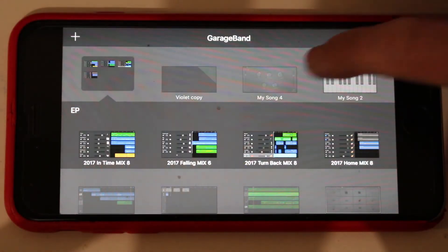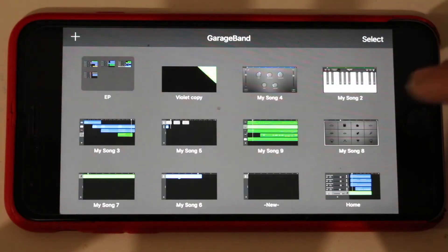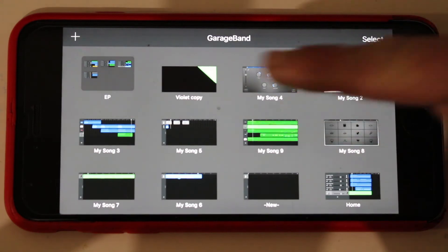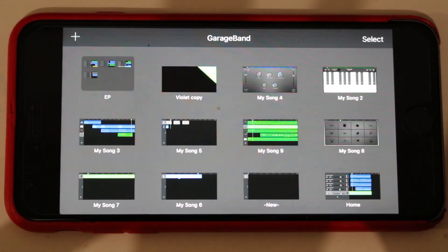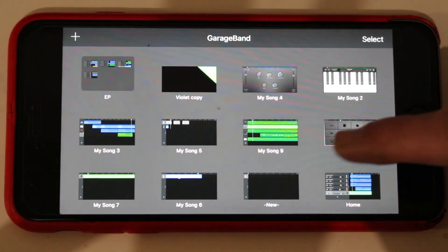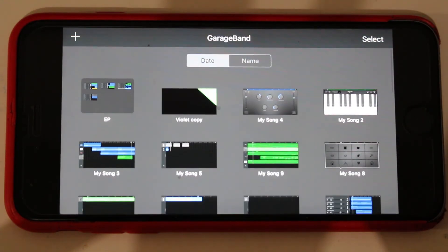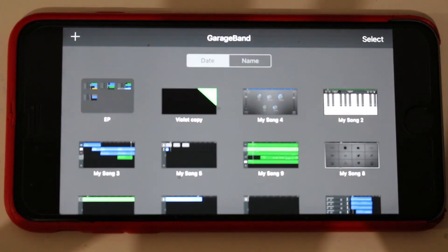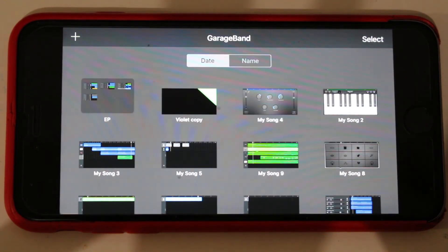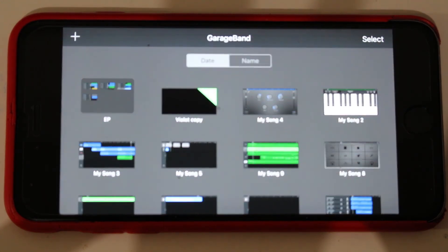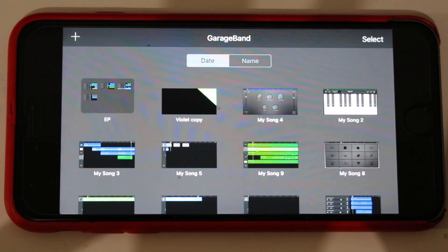So we've now got a folder there, it's called EP, and you can see it's slightly larger than the rest of the files. So you can do that with any of them. You just need to have two tracks, two projects, to drag them together, creates a folder, and it makes your GarageBand organization an awful lot easier.